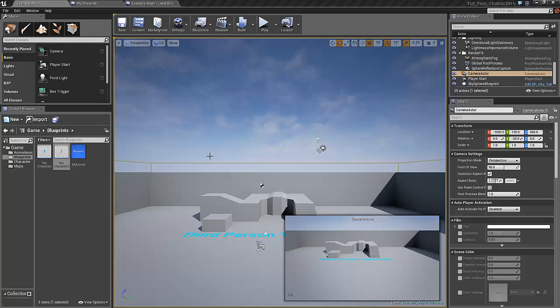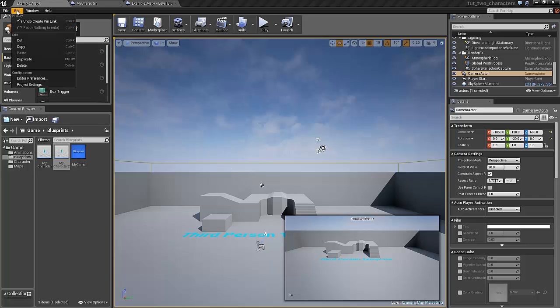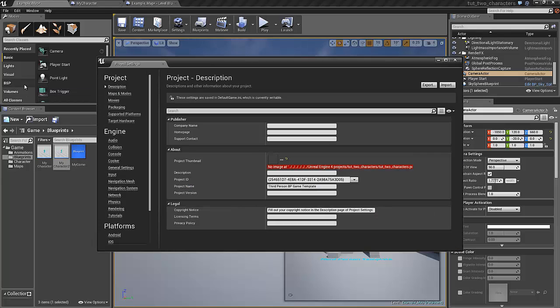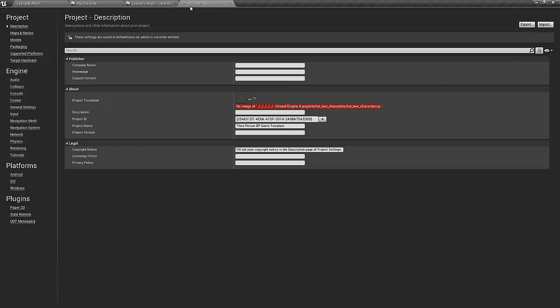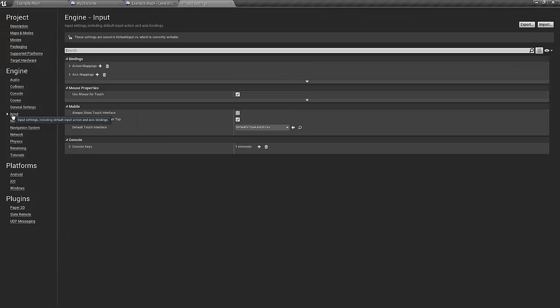We now open the project settings. It's under edit and project settings, under input.